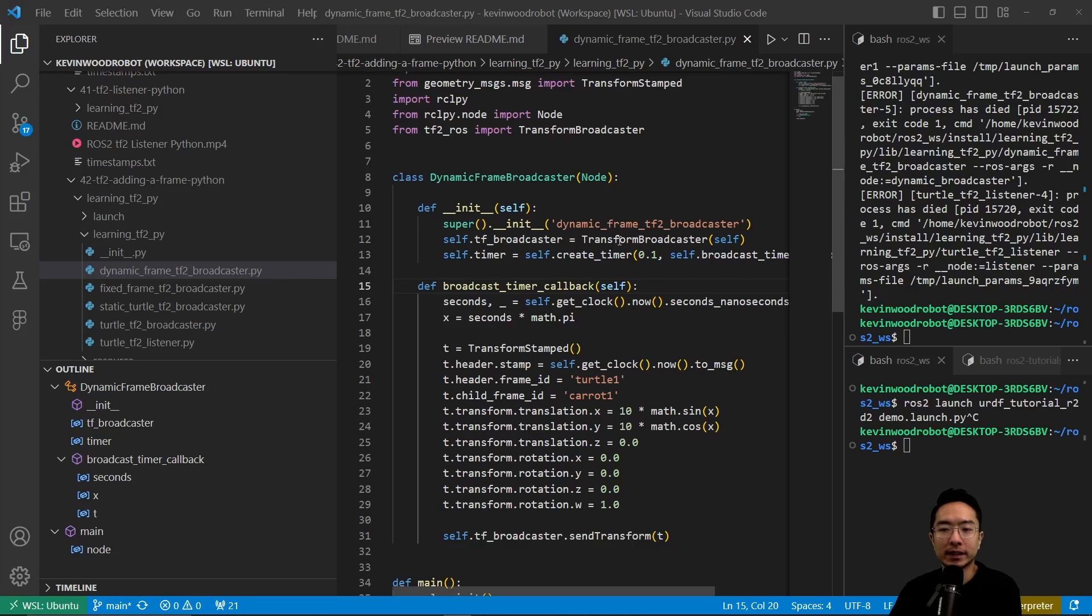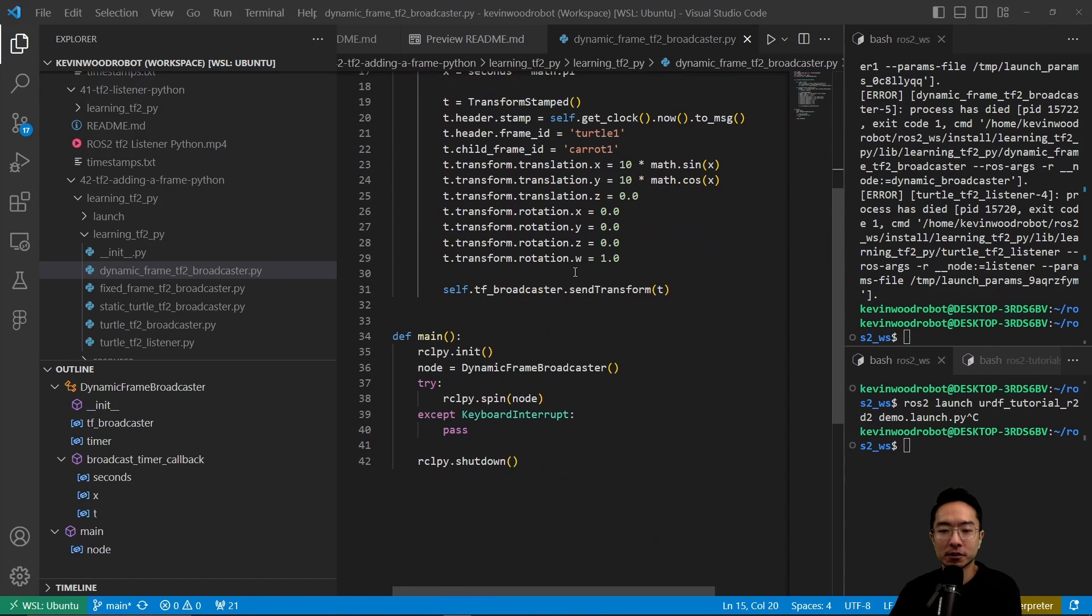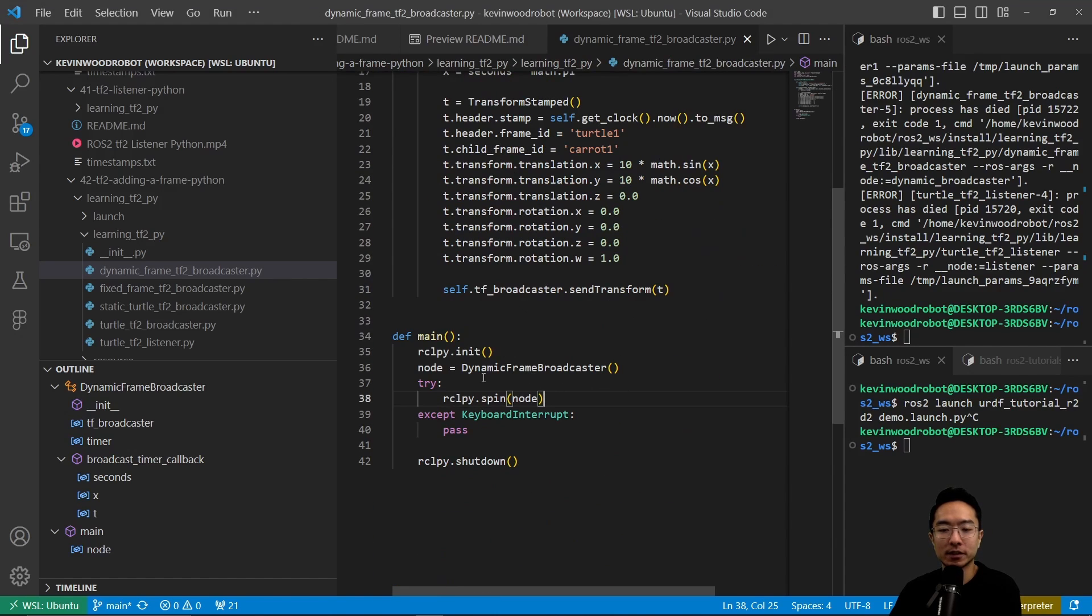Now we have our dynamic frame broadcaster. This is very similar, except a little bit different.